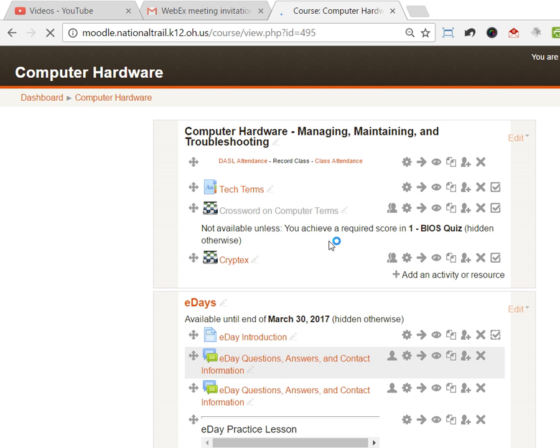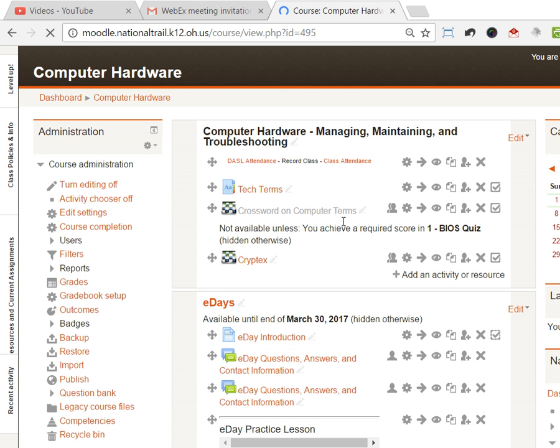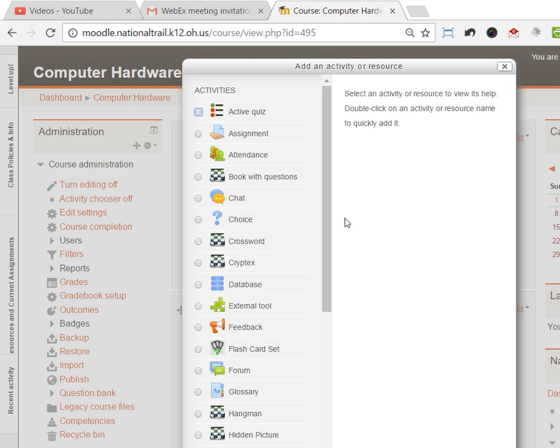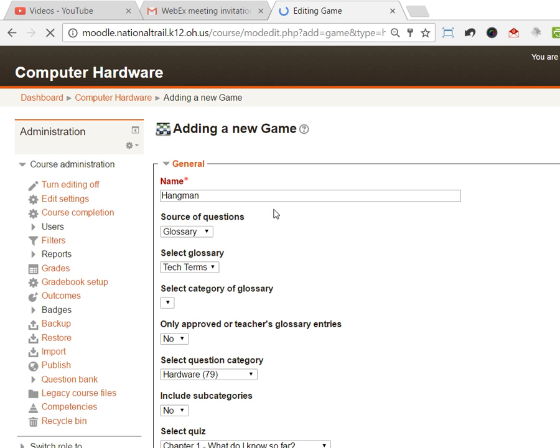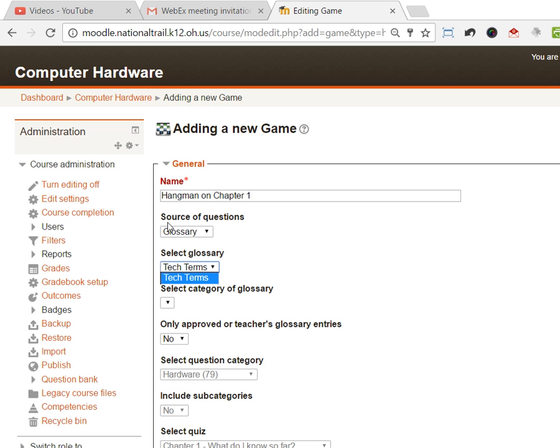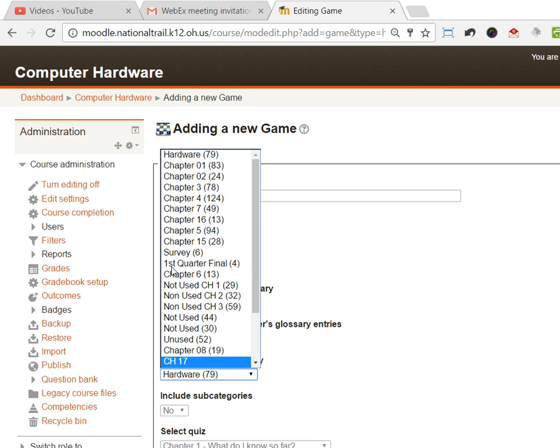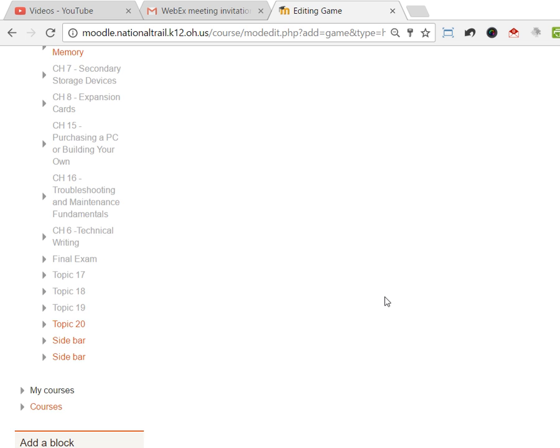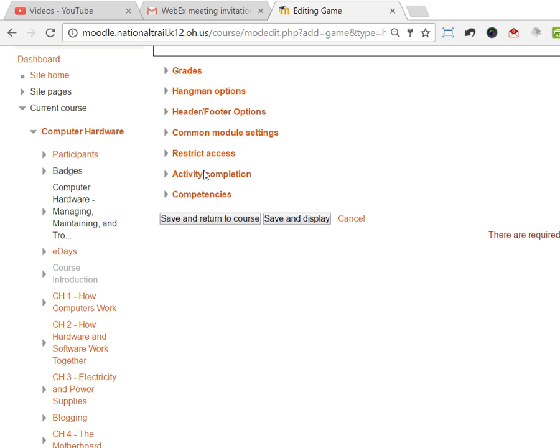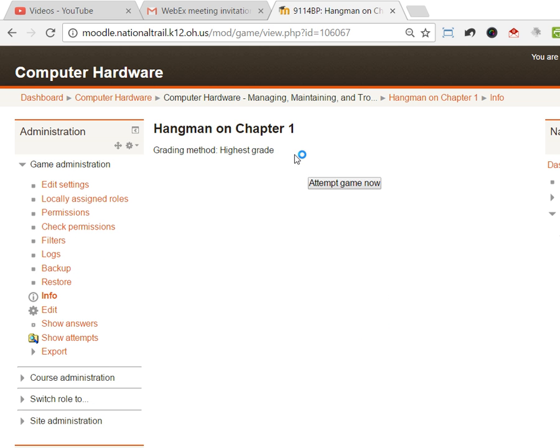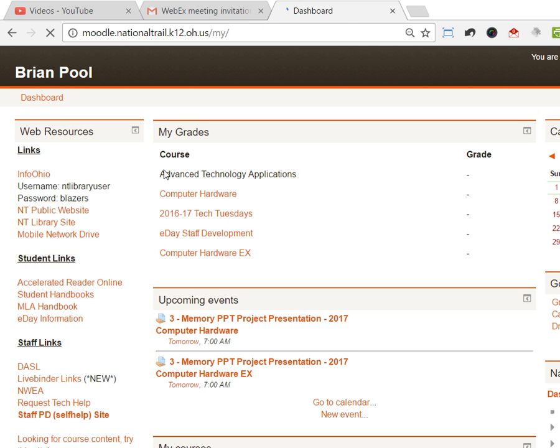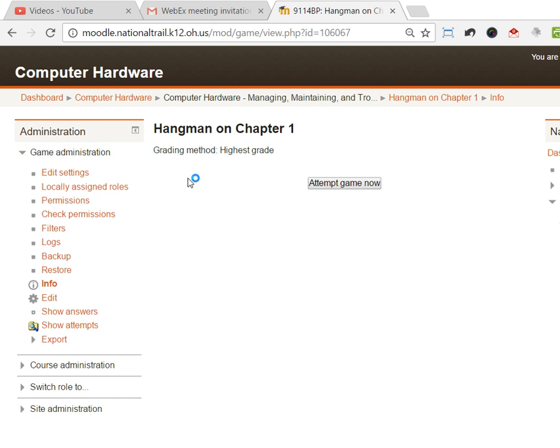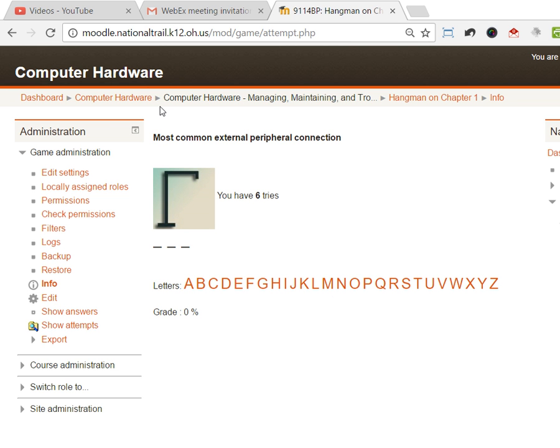The next one that we have for it or added to Moodle with the game module was hangman. It's basically the same thing as doing the crossword puzzle, but in this case, hangman on chapter 1. I can say it's from questions and I can say it's from chapter 1 questions. Apparently that only works with the glossary.